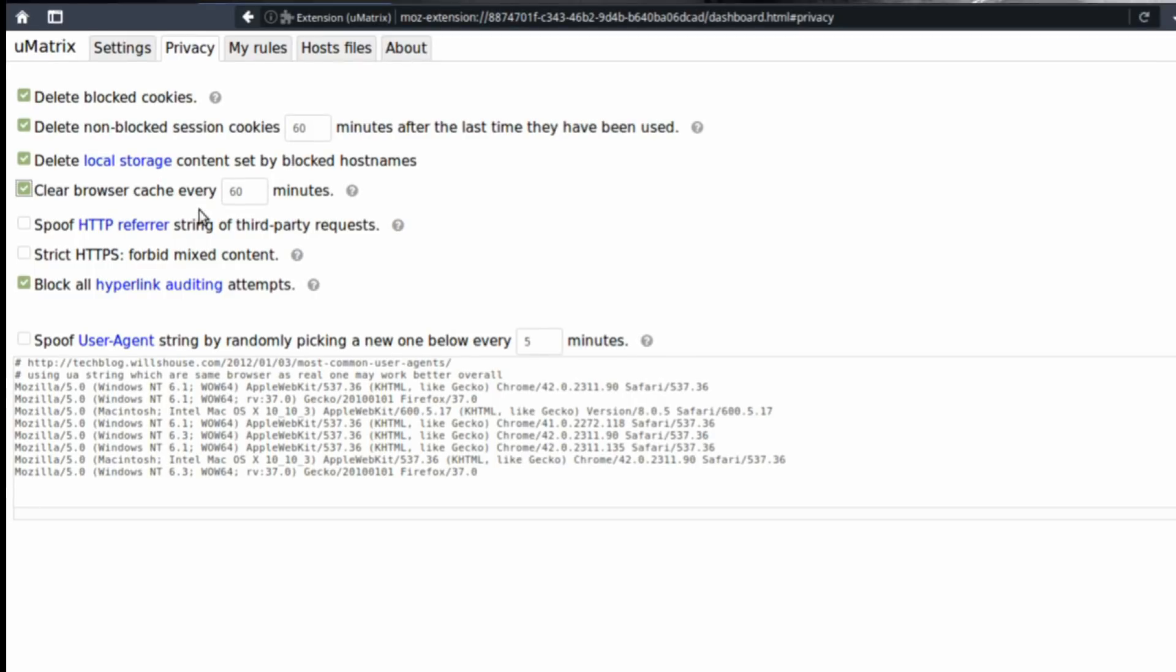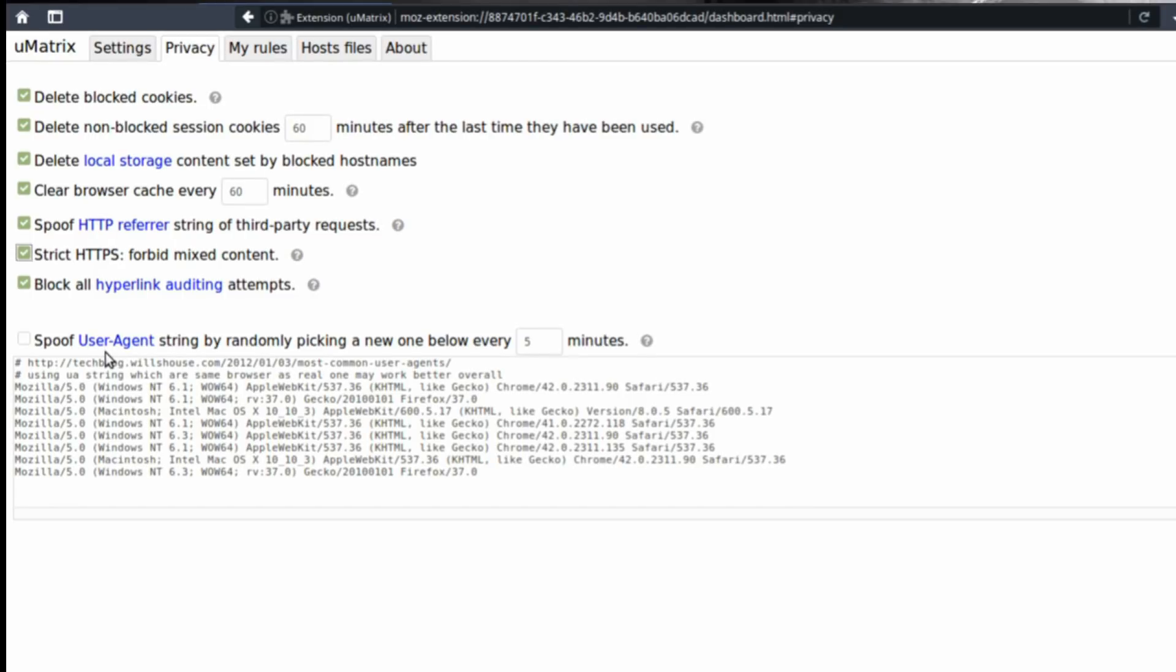Spoof HTTP referrer string of third-party requests. Strict HTTPS, forbid mixed content. This means that if a website that uses HTTPS, which is encrypted and secure, has some content that's not encrypted, uMatrix is going to block that content.